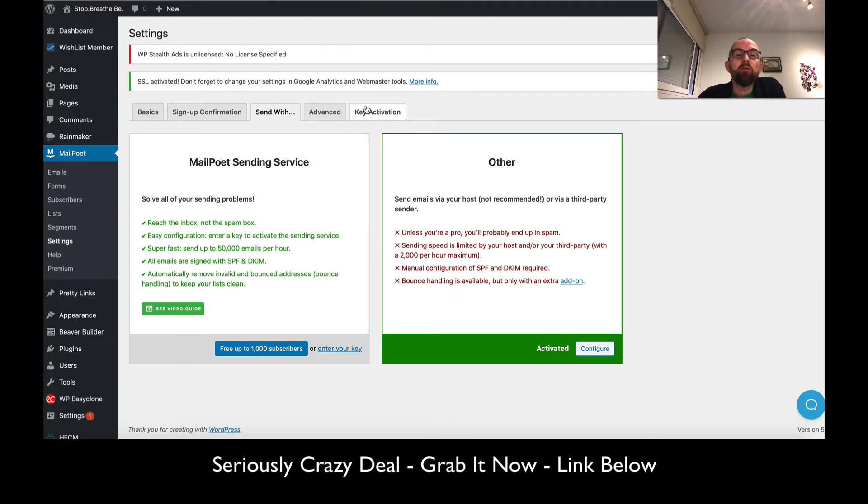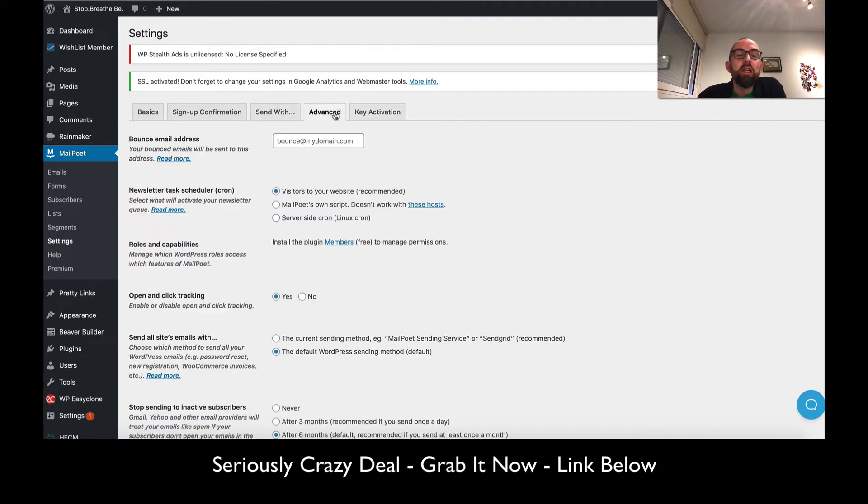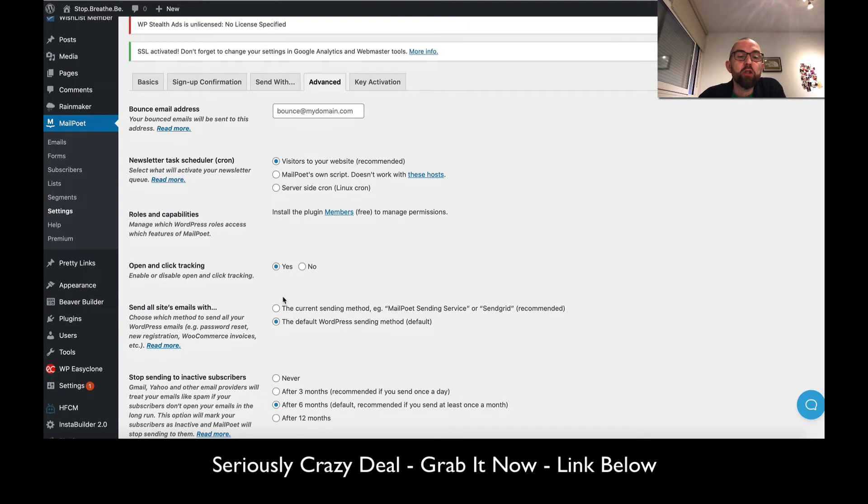They look after very important things like your SPF and your DKIM. They automatically remove invalid and bounced addresses to keep your lists clean. I will do an updated video once this goes ahead.